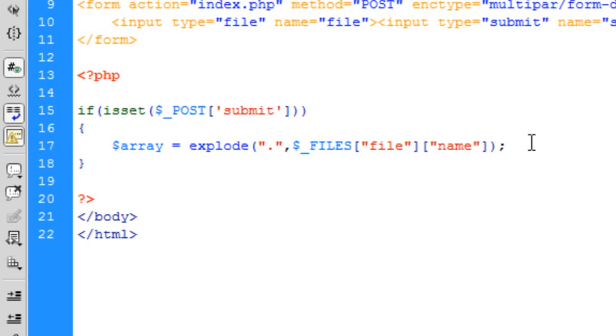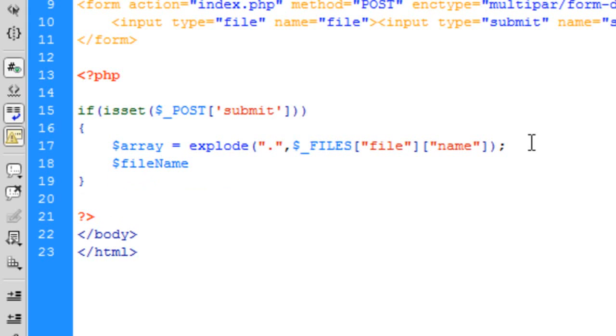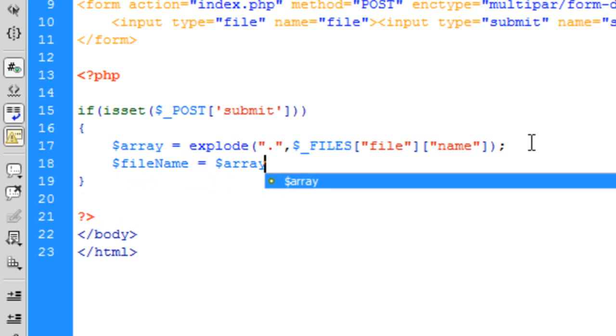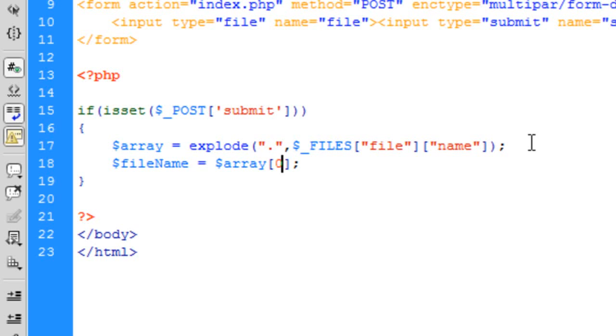So basically it will get when a file gets uploaded, the name says the file dot extension. We're going to split up the file name from the extension. Now the file name is equal to $array[0]. Now you'll probably get problems with this if you have say a dot in the file name as well, but to keep this simple I'm going to do it this way. But you may need to think about that as that may appear in the actual file name.